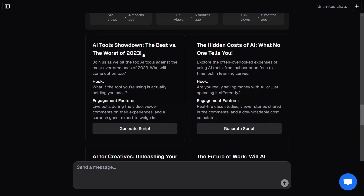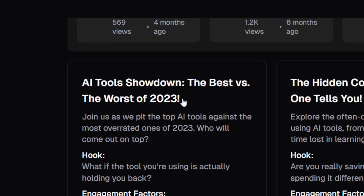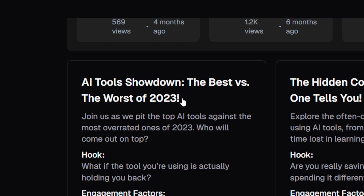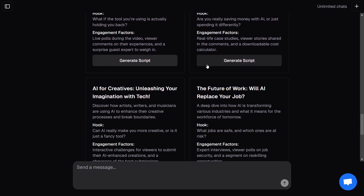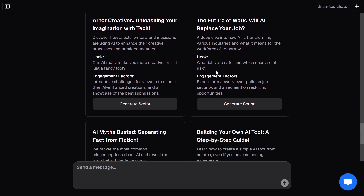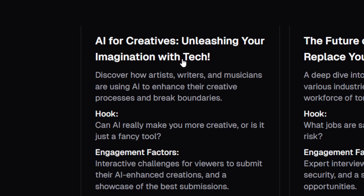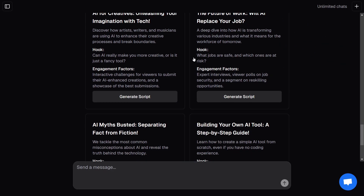For the pro creators out there, this tool quickly builds script outlines so you can focus on making them even better. Think of it as your first draft, ready for your creative touch.